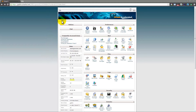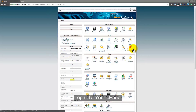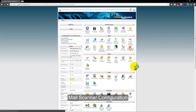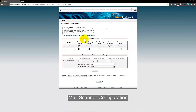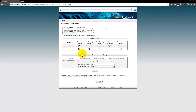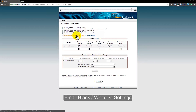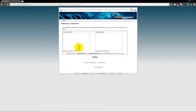Once we log in to our control panel, we want to click on the Email Scanner Configurator. Once we're in there, you can see these settings. We have the option to click on Email Black or Whitelist Settings — that's what you want to click.